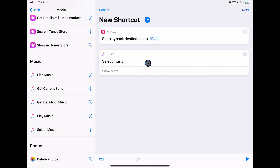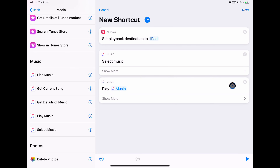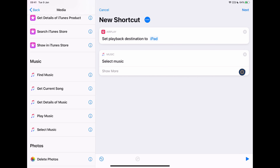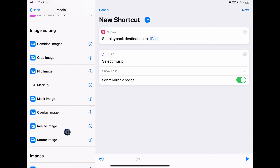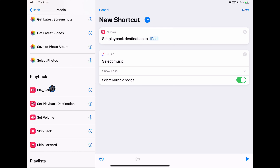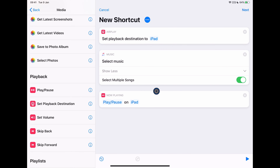Select Music will prompt us each time the shortcut is run. If you know the exact music you want to play each time, you can use the Play Music shortcut and select exactly what you want — we'll see an example of that later. For now we want Select Music. Going into Show More, I want to choose Select Multiple Songs, which allows me to choose a whole playlist or album rather than just one song. Then I want to go to the playback options and choose Play/Pause. This is the basic setup.